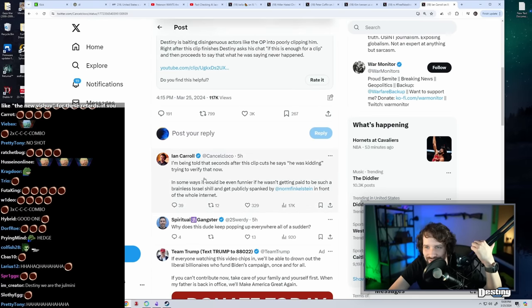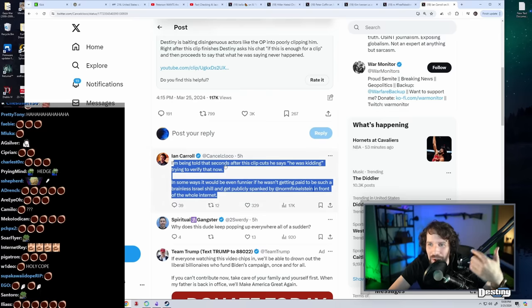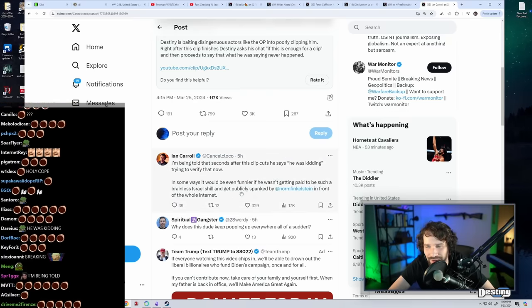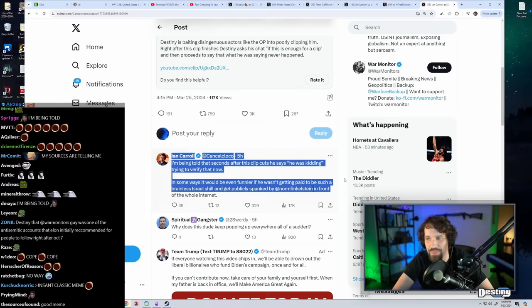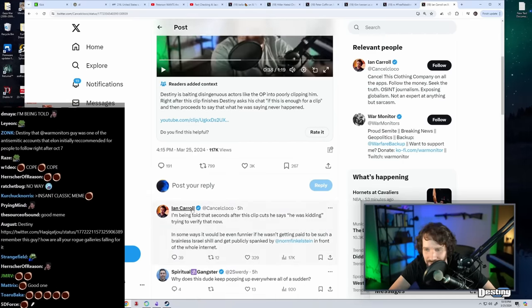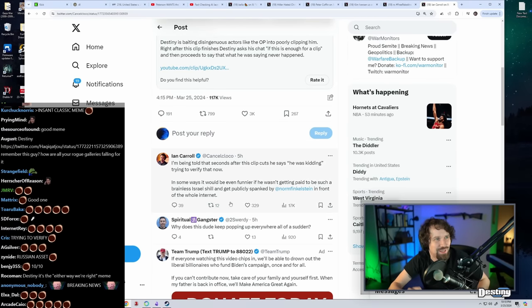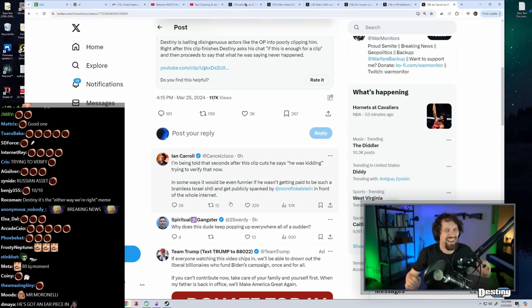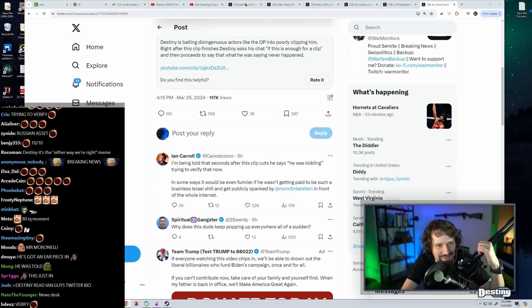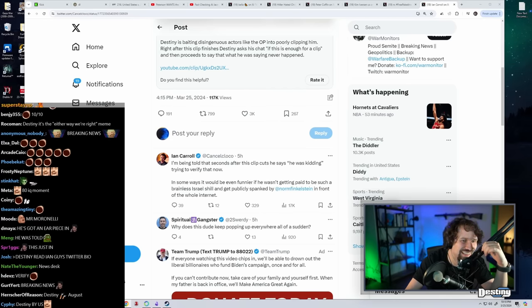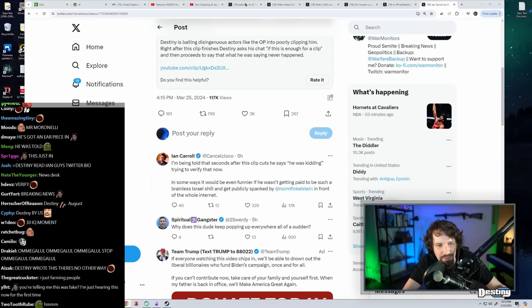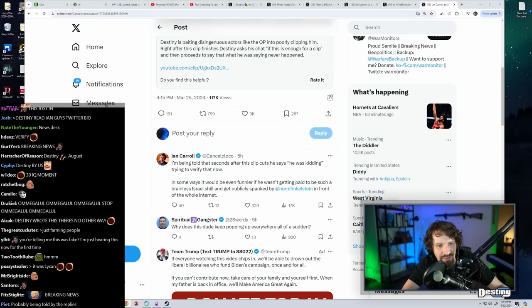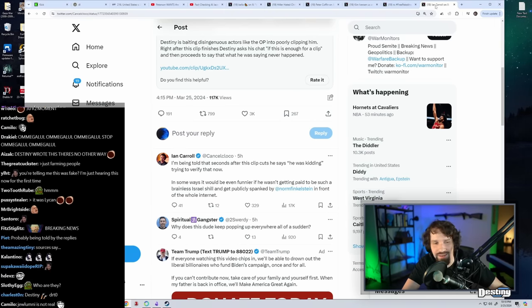Are you serious? I'm being told by who? Do you have a team that watched the next five seconds of the clip? Are you being told that Jewlumni is not a real thing? My sources are telling me.